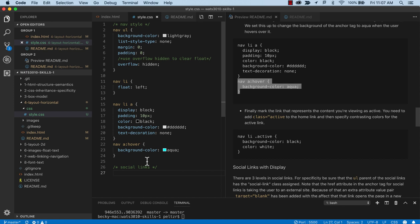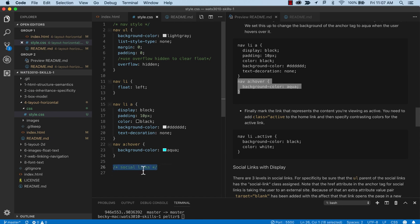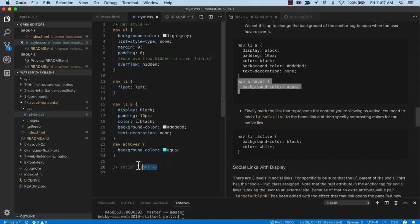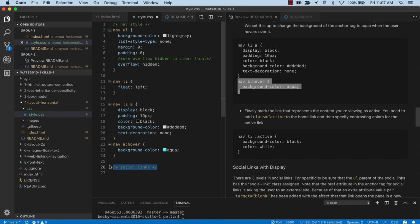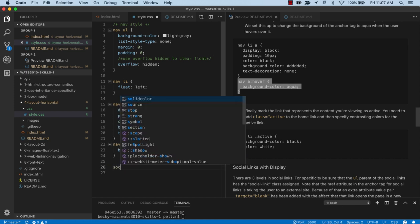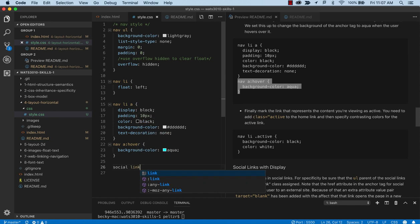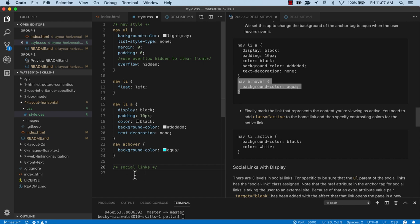So now we'll get into social links. That's the comment for CSS is just the slash star and they can go on to multiple lines. And if you're using VS code, you can actually just hit for Windows control forward slash or for Mac command forward slash and it will toggle it on and off. So that's helpful.